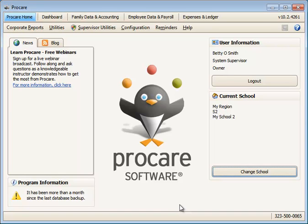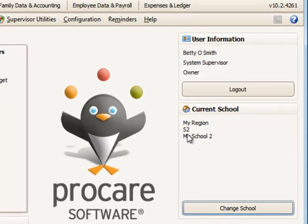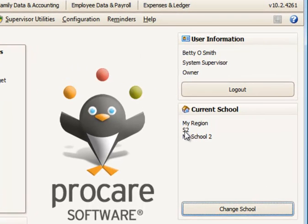To use the QuickBooks link export file in QuickBooks, you'll need to set up a few things in your QuickBooks program. For each school that you've set up in ProCare, you'll need to know the school code.